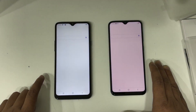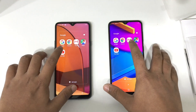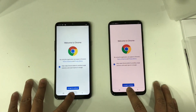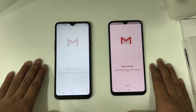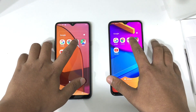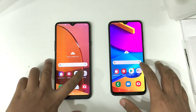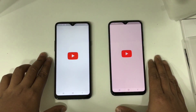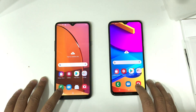Google Search: the M10s is the winner. Then Google Chrome: here both devices perform the same. I think the M10s is a little bit faster than the A20s — you can see that. YouTube: you can clearly see that the M10s is the winner.